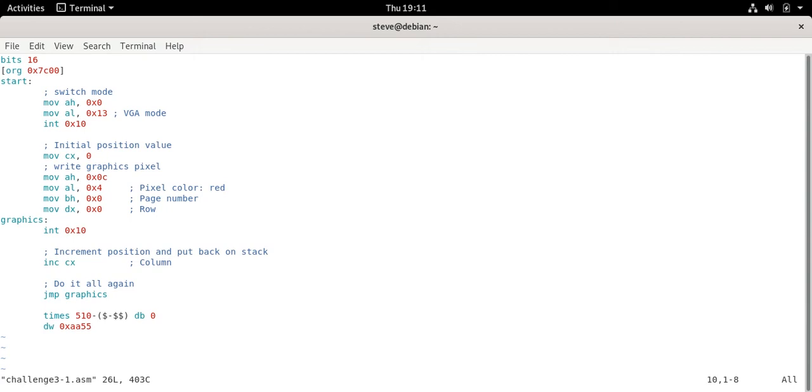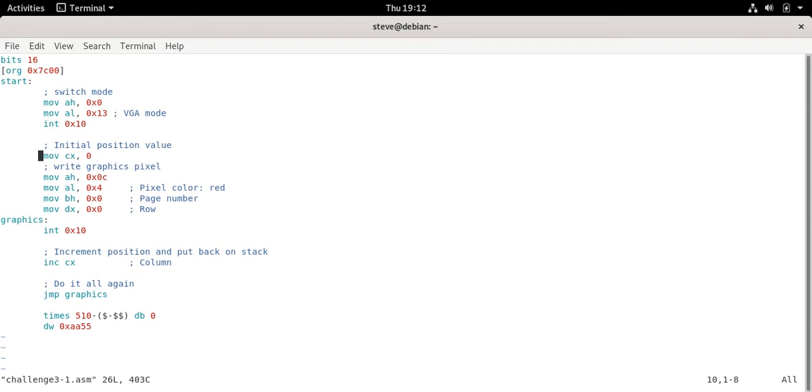What we do is the x value is going to be stored in CX so we're going to set that to zero. We'll set up our registers to call the graphics pixel write command. So 0xc in the AH register, 0x4 in AL to indicate the red color that we saw, BH 0x0 page number not really sure what that does but zero works for me so feel free to play around with it, and DX is the row. So you'll notice that all we're doing is incrementing CX the column. It automatically wraps around which is very convenient. So we don't have to worry about dividing things out and making sure that we increment both DX and CX at the right times. CX gets divided evenly and we see that the entire screen ends up getting covered.